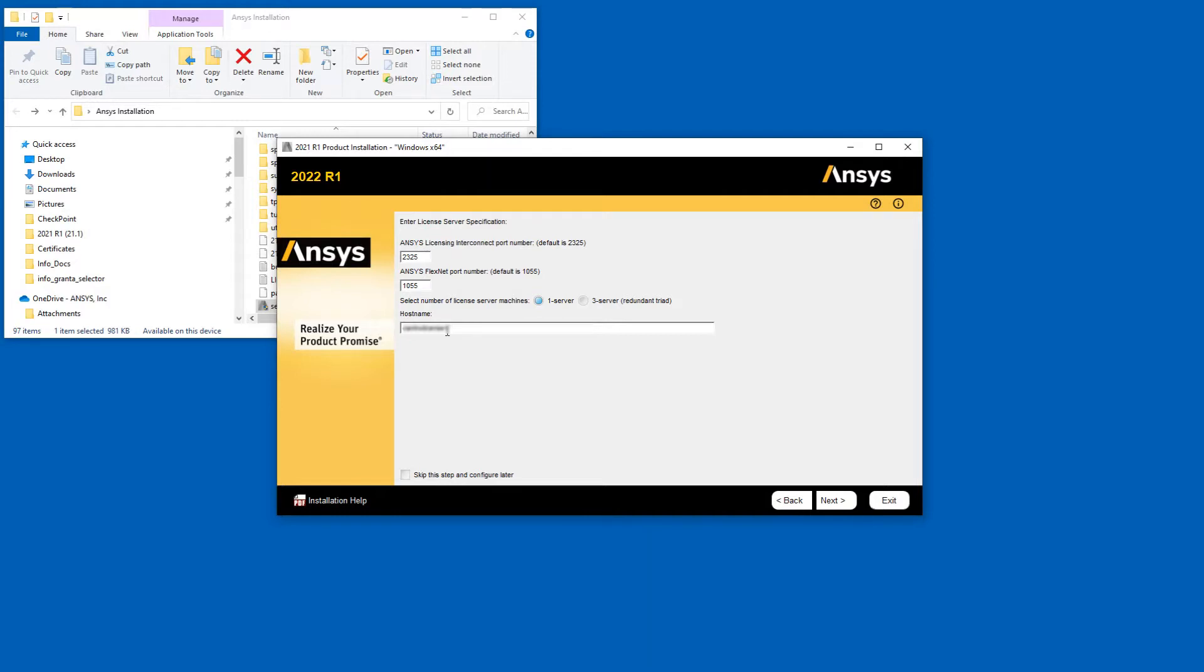Please note that if a License Server specification already exists on your system, you will not see this screen during the installation process. Click Next.